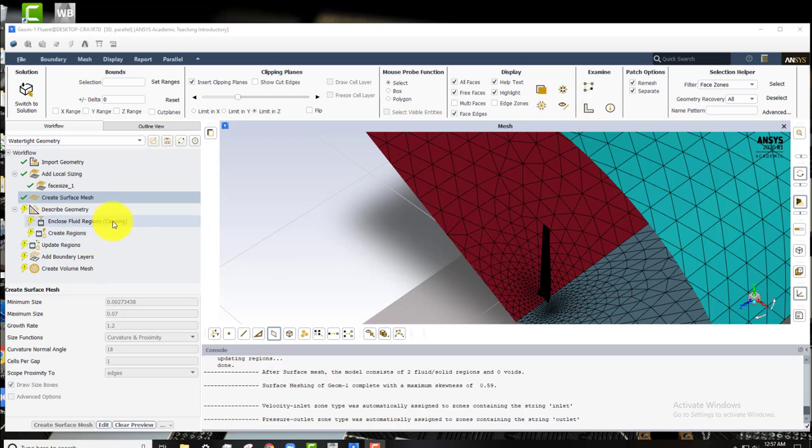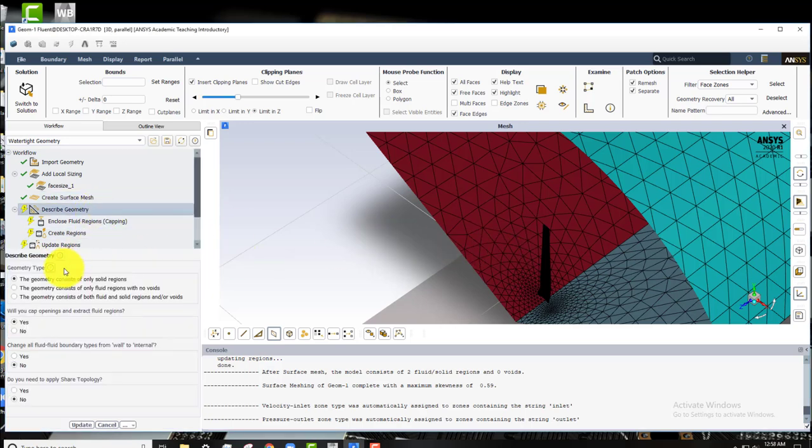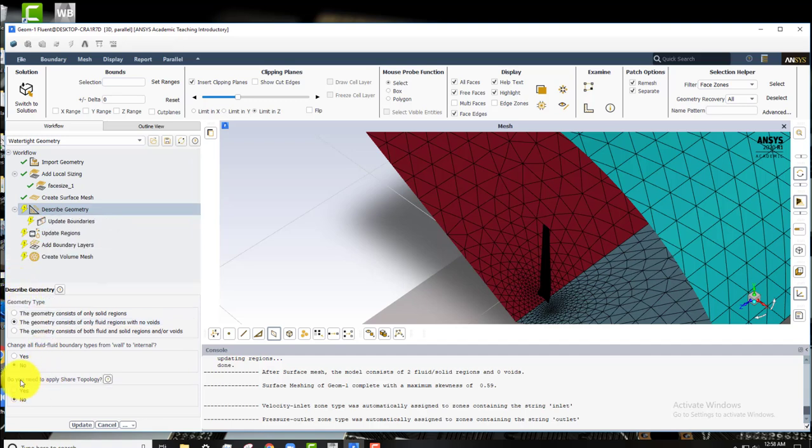So the next step is to describe the geometry. So click on that. And for geometry type we'll click on the geometry consists of only fluid regions with no voids. And then for these last two questions it's no. So we'll click update.